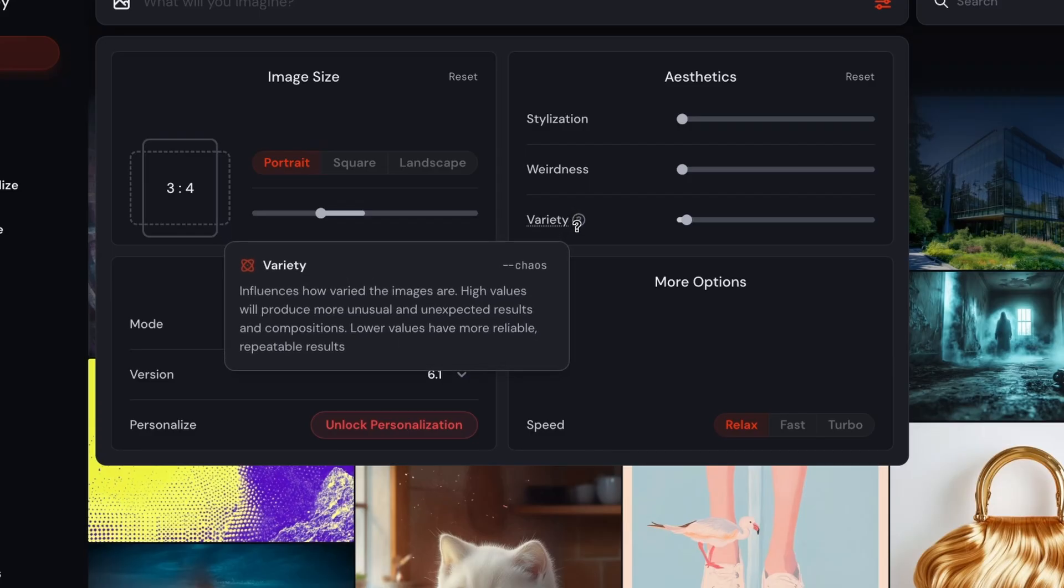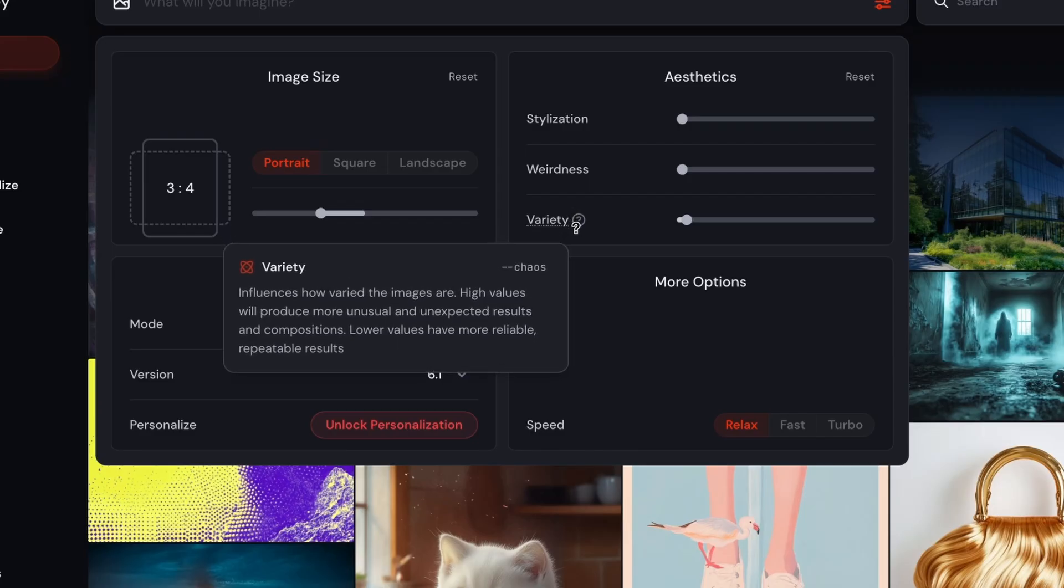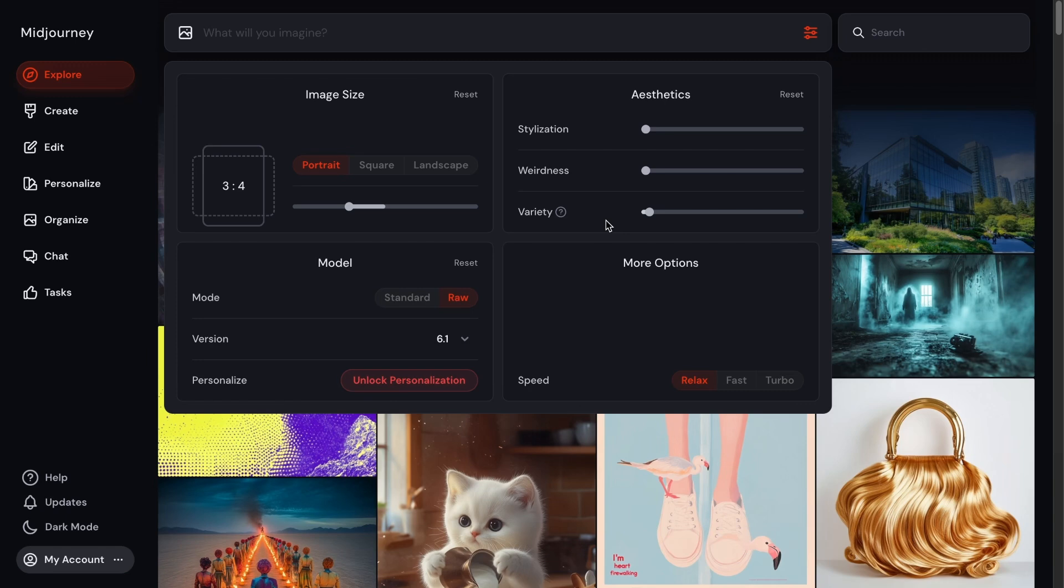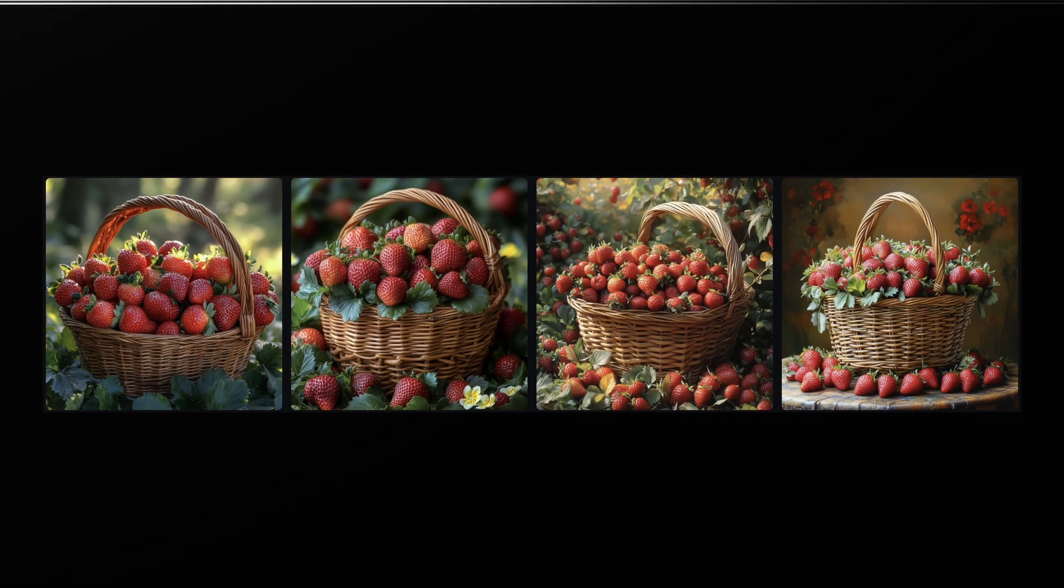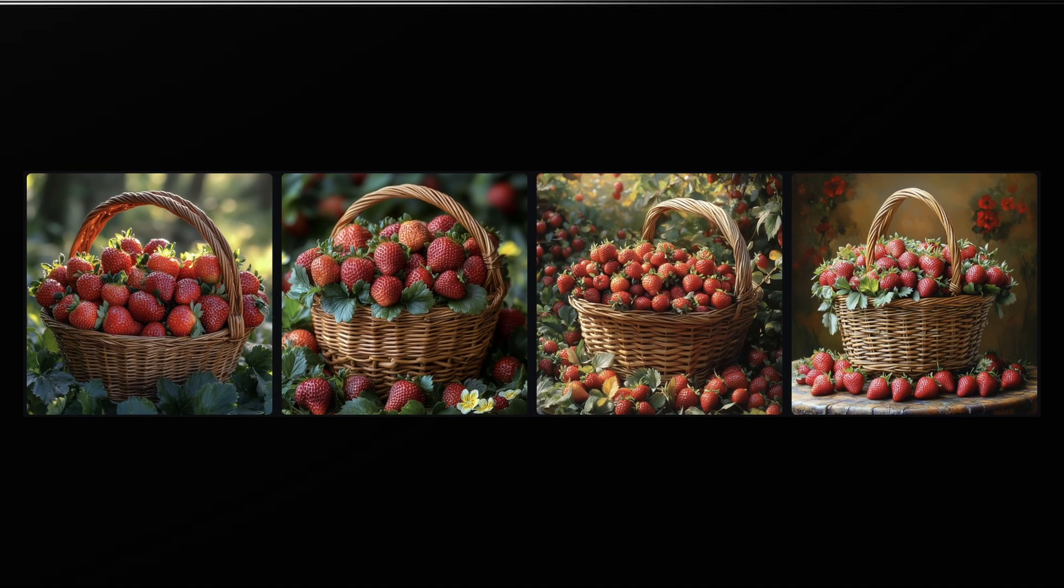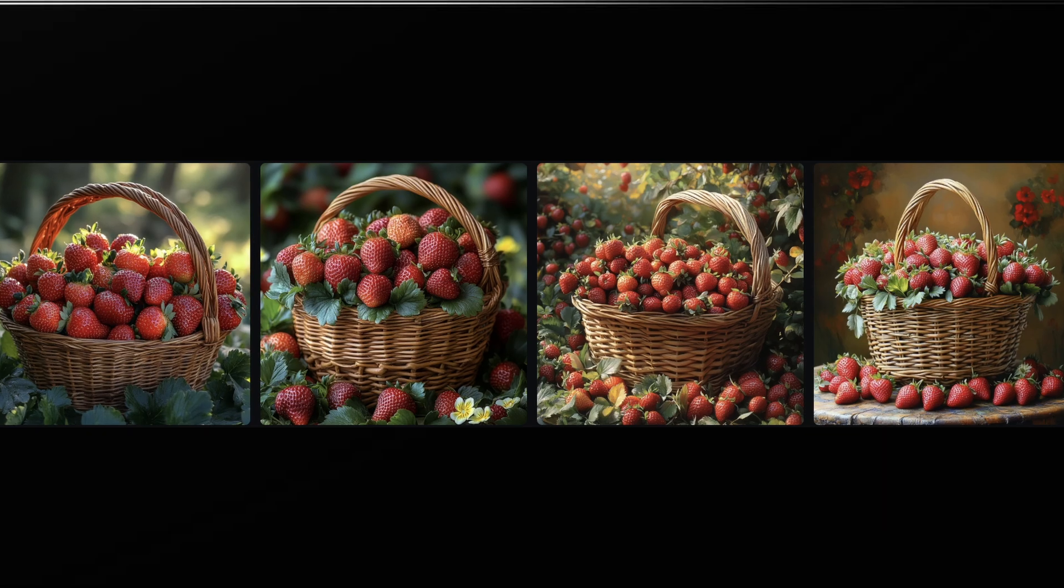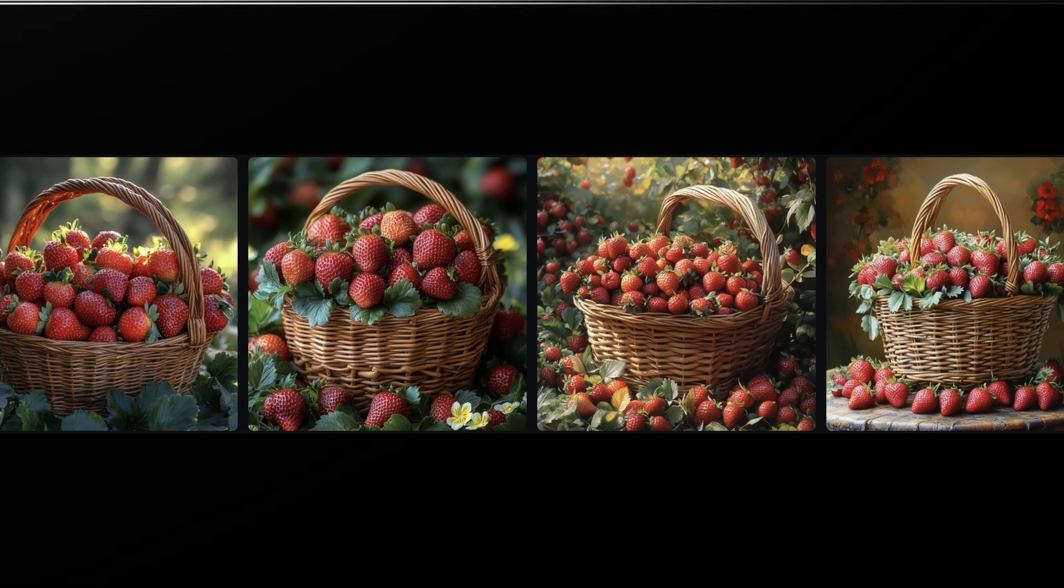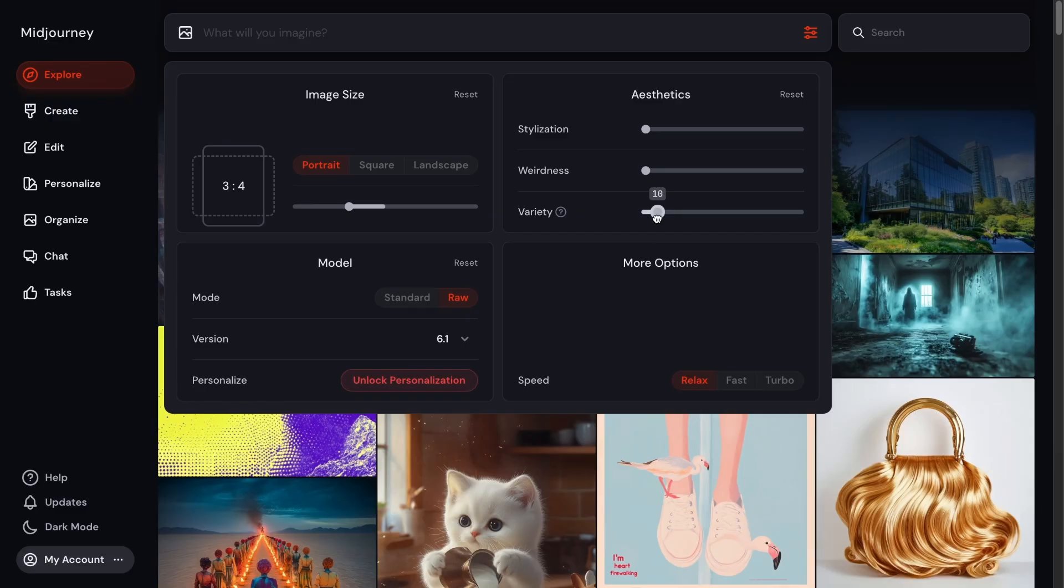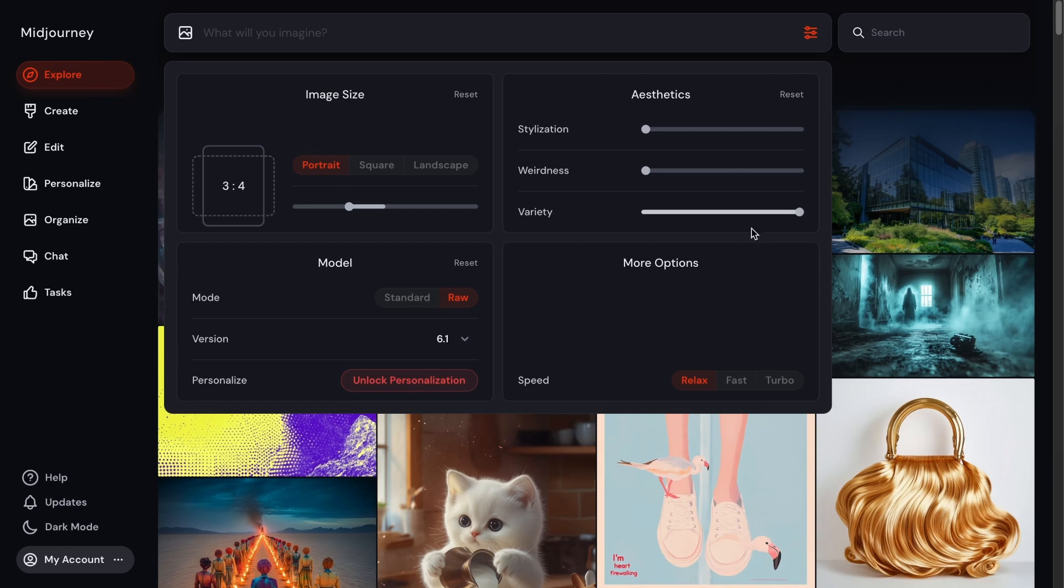And then third, the variety slider. Midjourney will actually make four images for you per prompt you put. This variety slider just tells you how different those four images will be. So if you want to just get some ideas at first, you can max out this slider and then work off of one of the pictures if you like what it made.